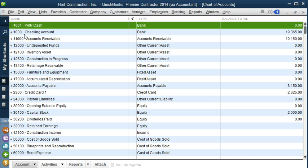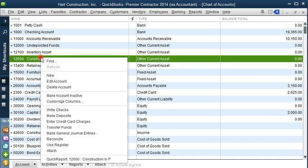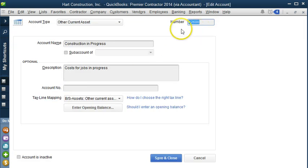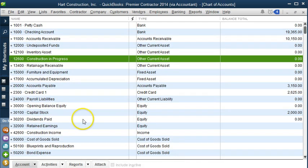So what I want to do is change all these to four digit numbers at the same time. We can do it in QuickBooks by editing each account individually, but I think that's going to take a little bit longer. So I'm going to show you how to do this in Excel.